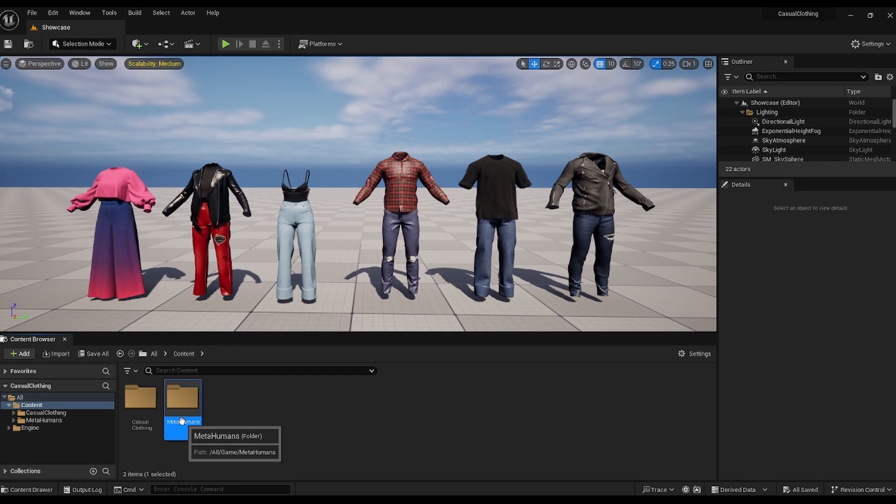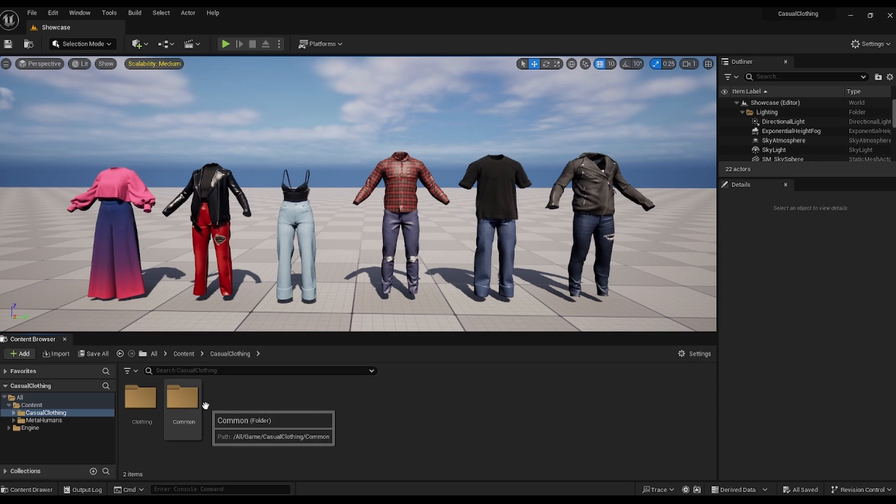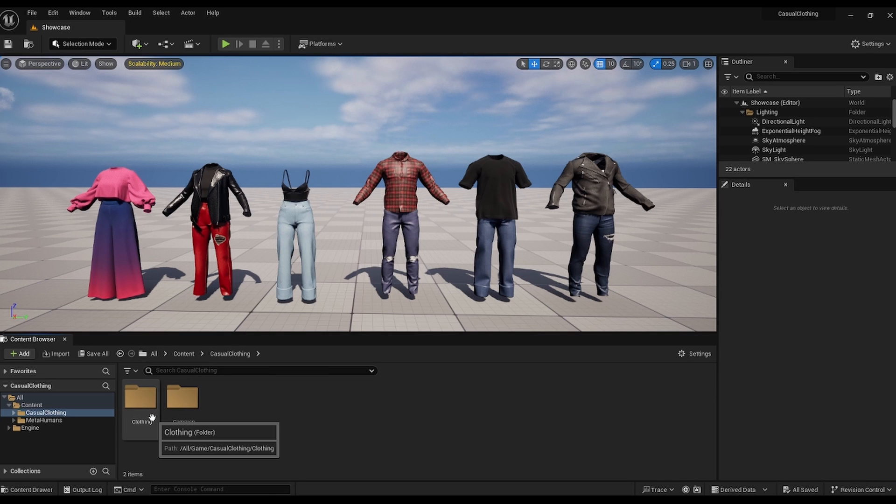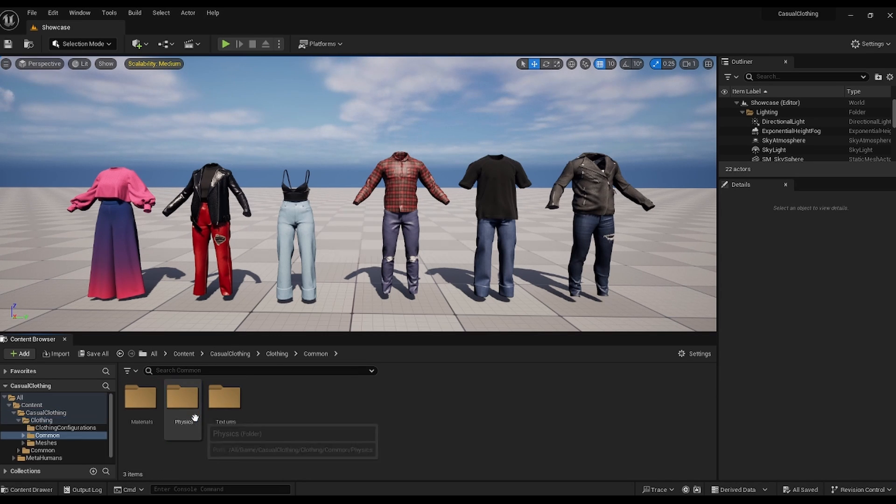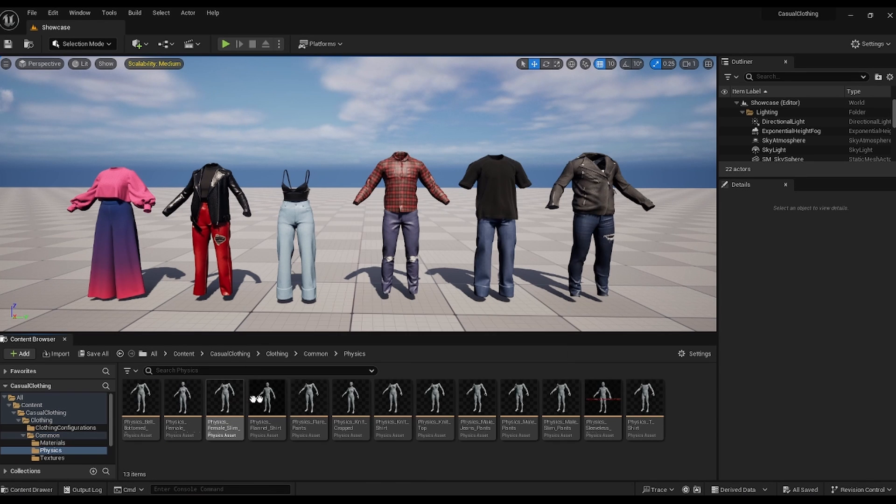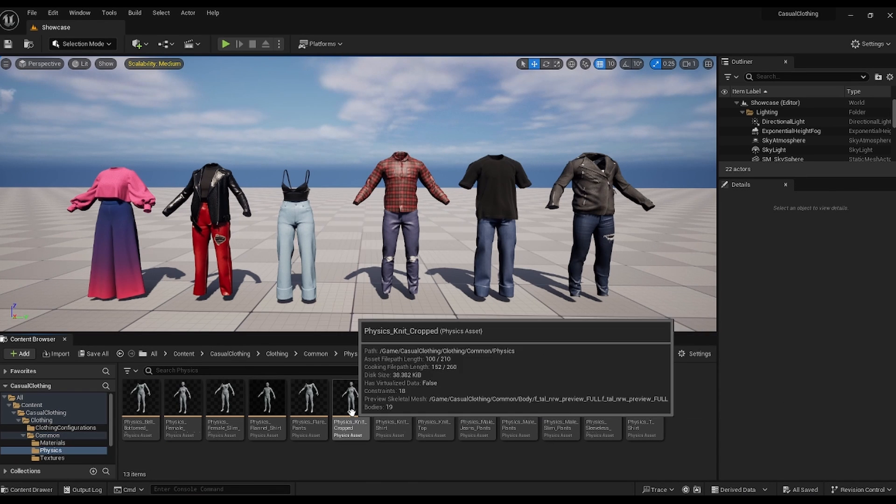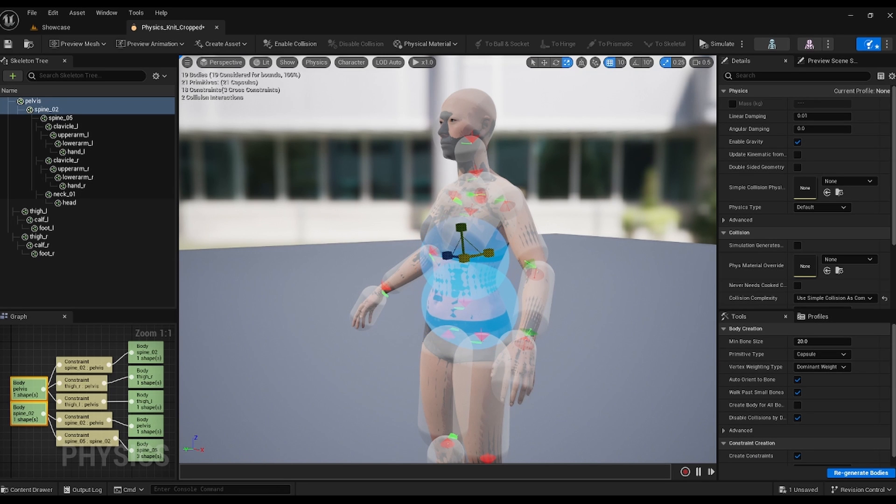Included some MetaHumans in this pack to help us out, but we'll explore them later. Here, we've got these folders: Common stuff, textures, materials, and physics for every mesh. You can edit them here, and I'll show you where we insert them later.